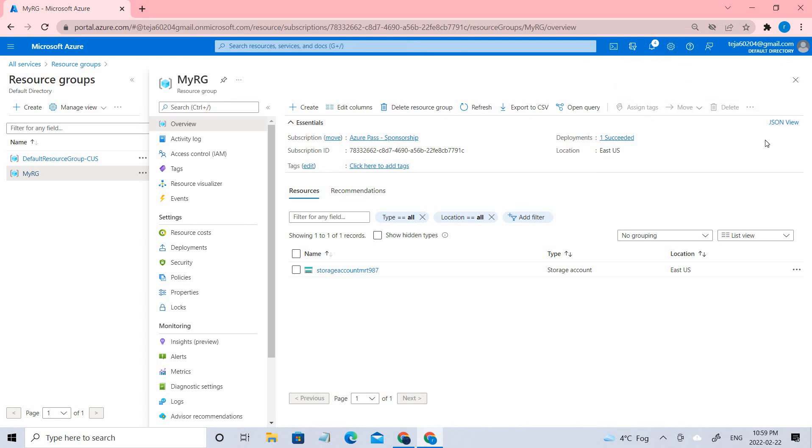Now you can see there is no error right now since there are no locks associated with this resource group. So this is how we create the resource groups and add locks to it.